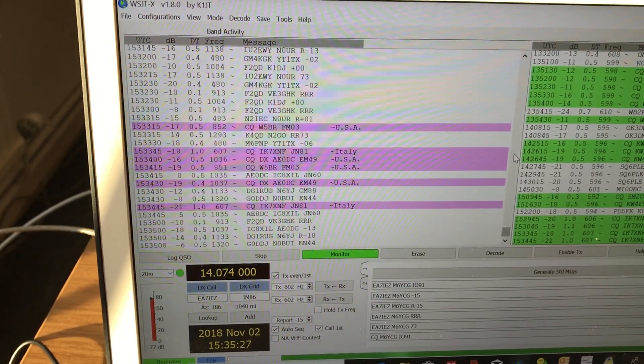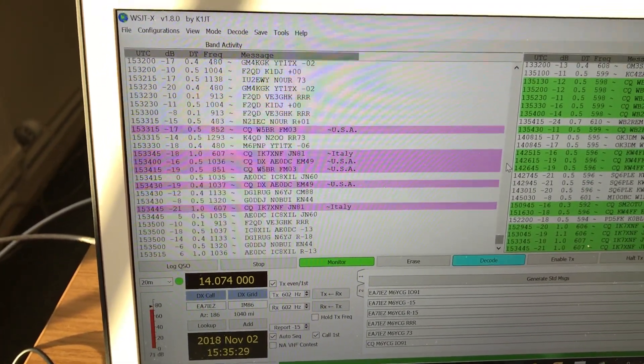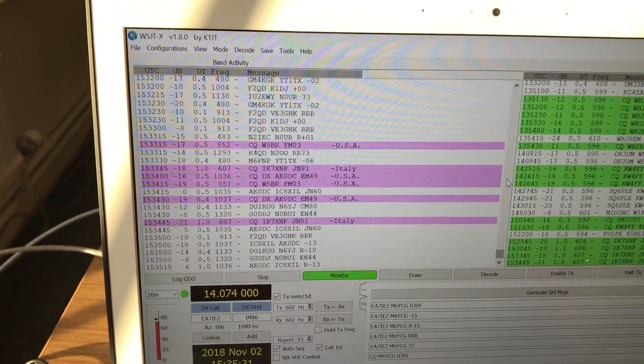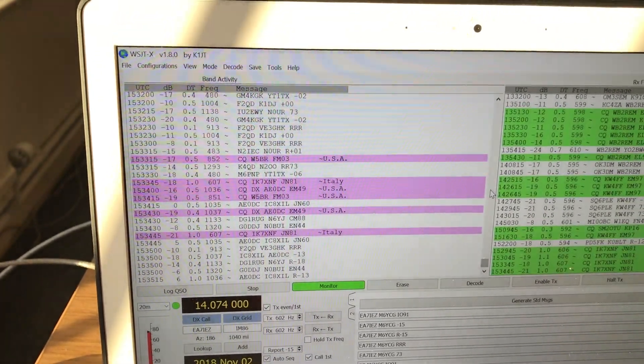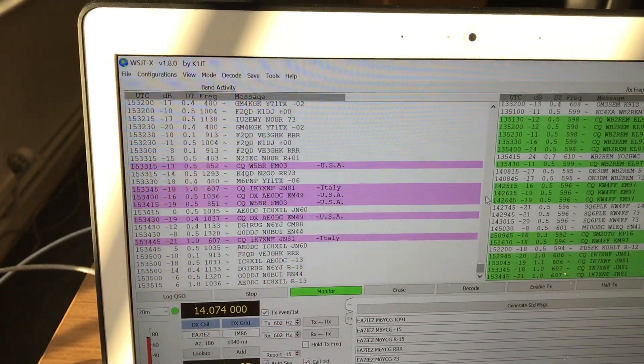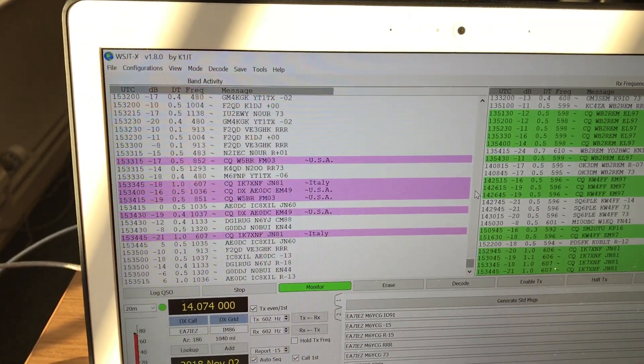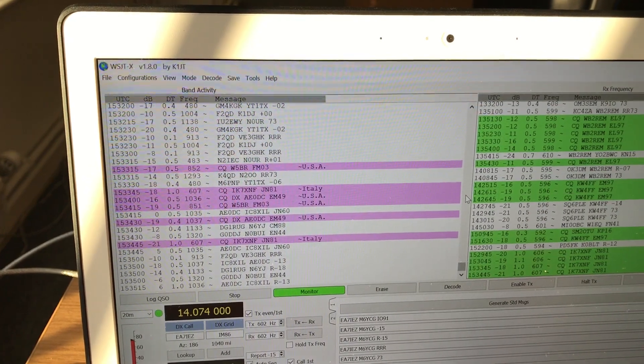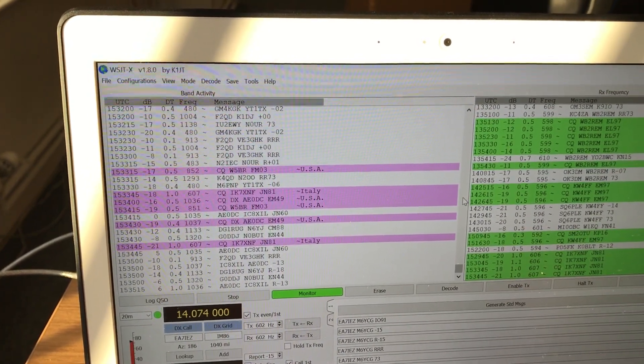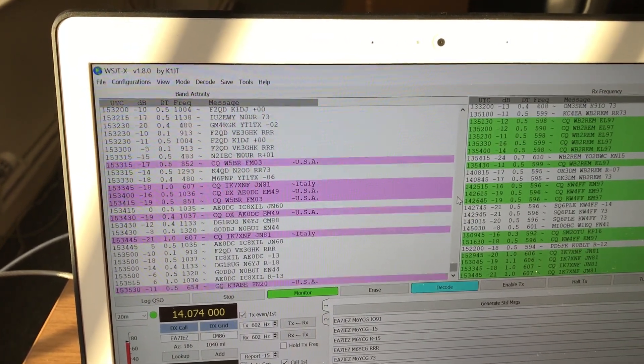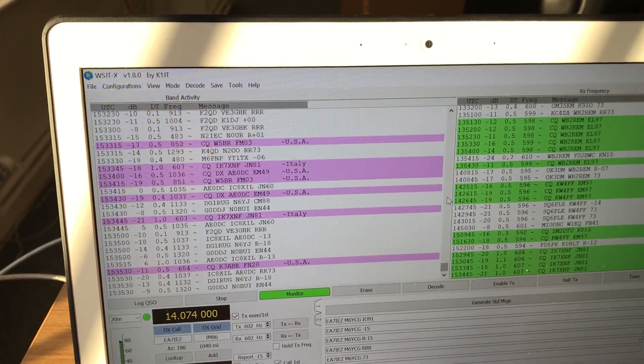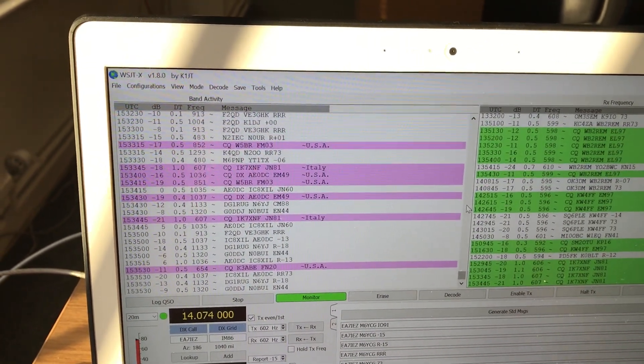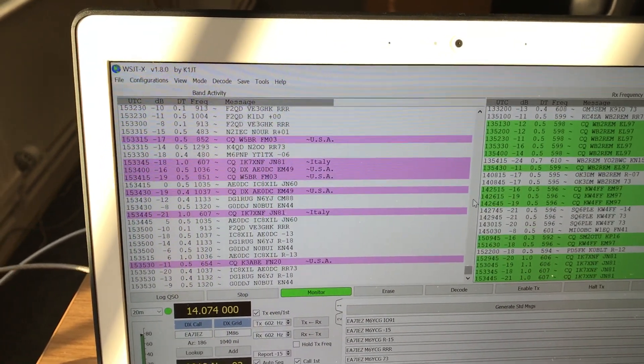But basically, anything near zero is good. Anything around about minus 5 to minus 15 is probably average. Anything approaching minus 20, minus 22 - if you've decoded it, in my experience you're not going to be able to QSO. And anything with any positive integer means that there's either super propagation or the transmitter is using a lot of power.